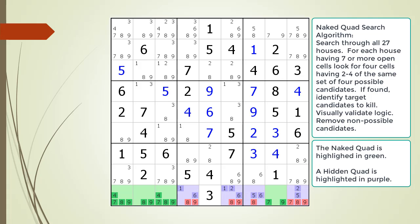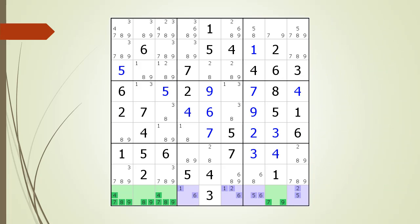Next, we identify the non-possible candidates to target for removal. As you can see, we have a naked quad wrapping a hidden quad. The non-possible candidates have been removed from the puzzle. In order to help you find naked quads in a puzzle, the next section of the video will discuss the different types of naked quads so you will know what to look for.